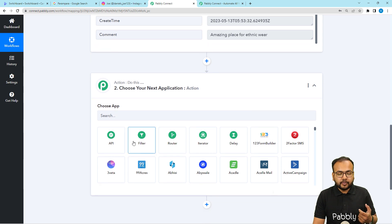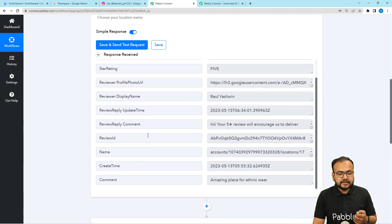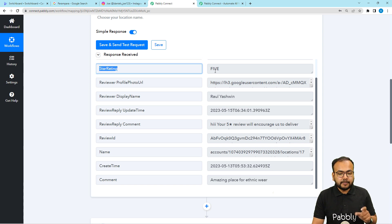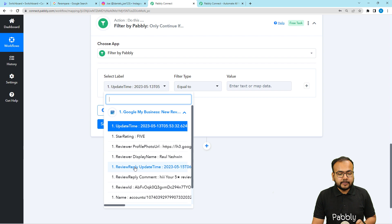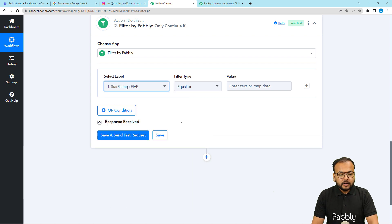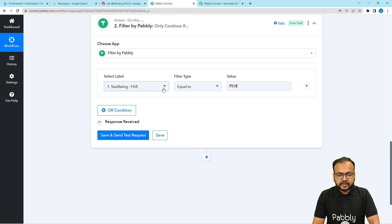To apply the filter, select the Filter option in the action step. It will ask you to select a label, filter type, and value. Click the label field and select the star rating label received from the trigger step — the ratings number. Select the filter type as Equals To, and in the value field enter FIVE.